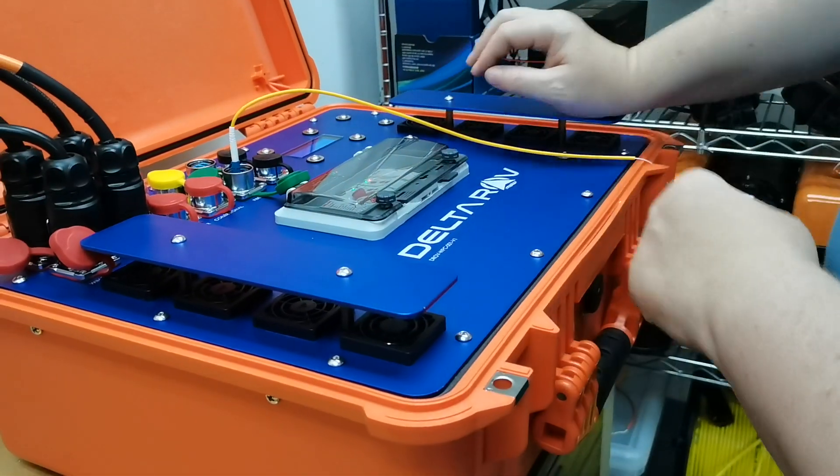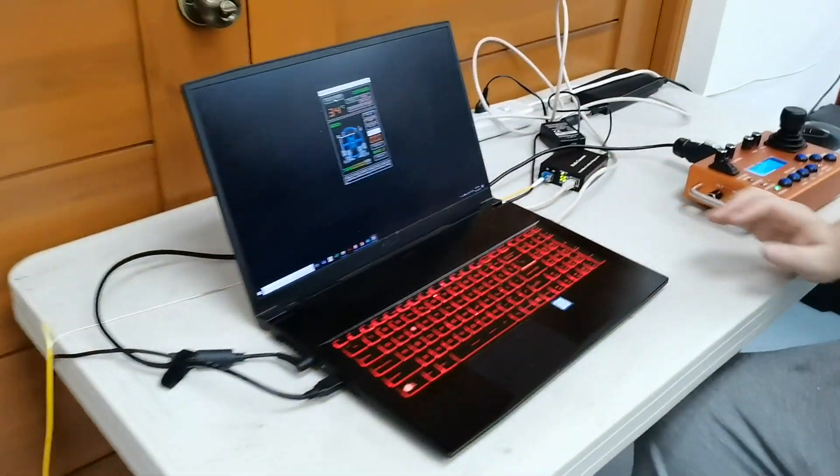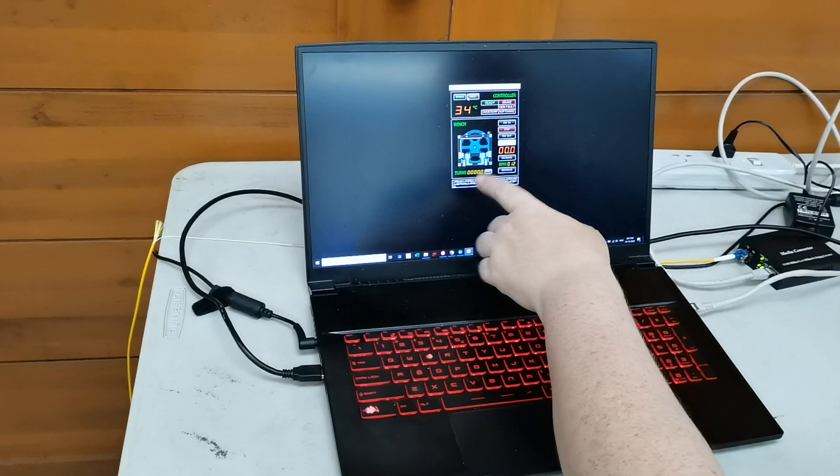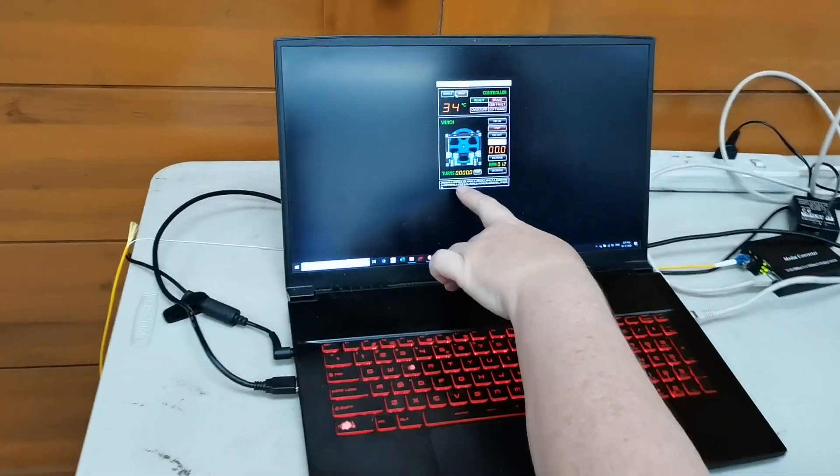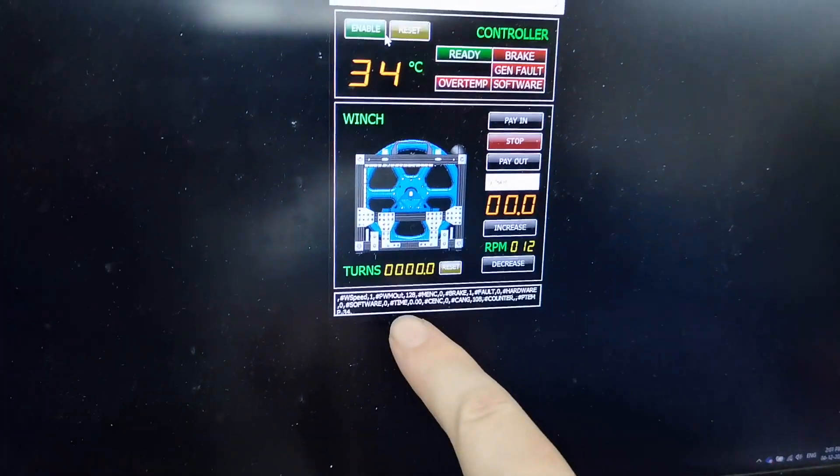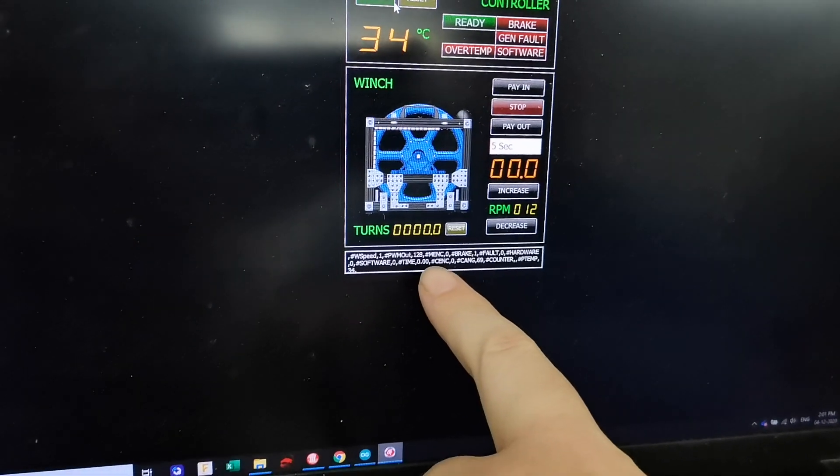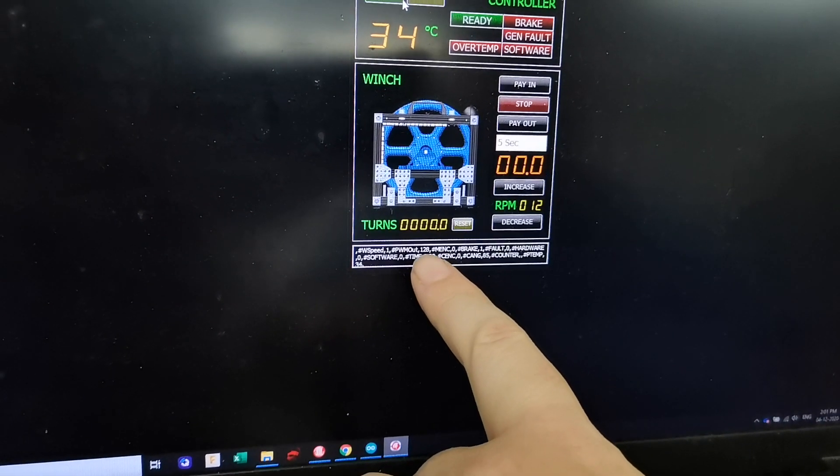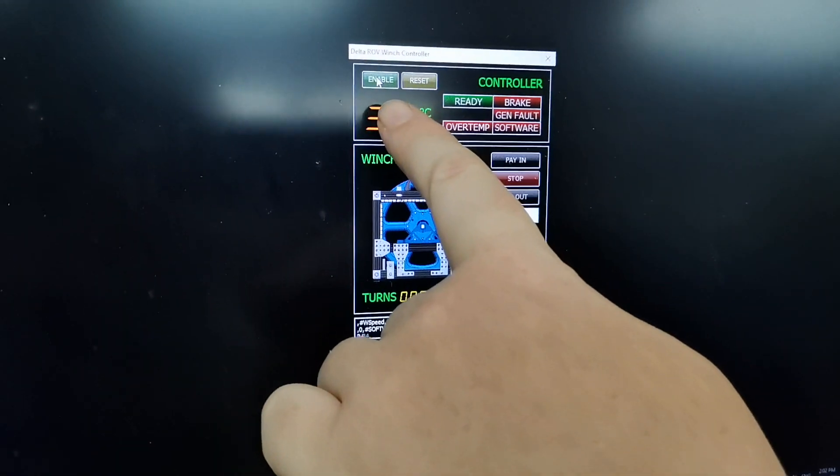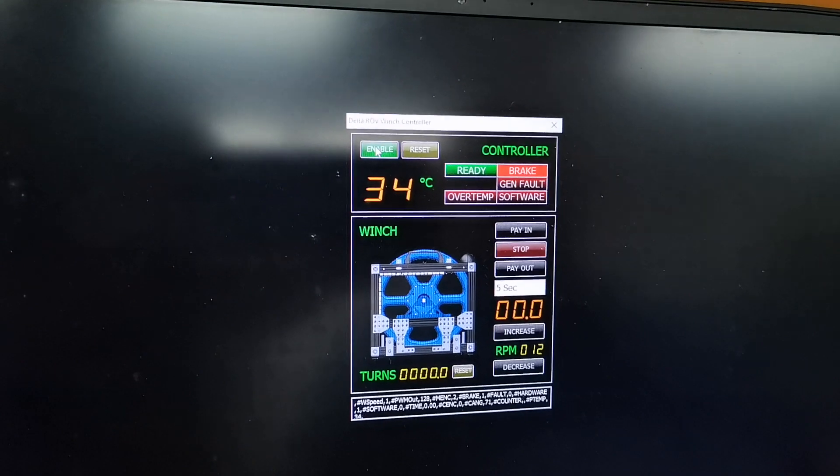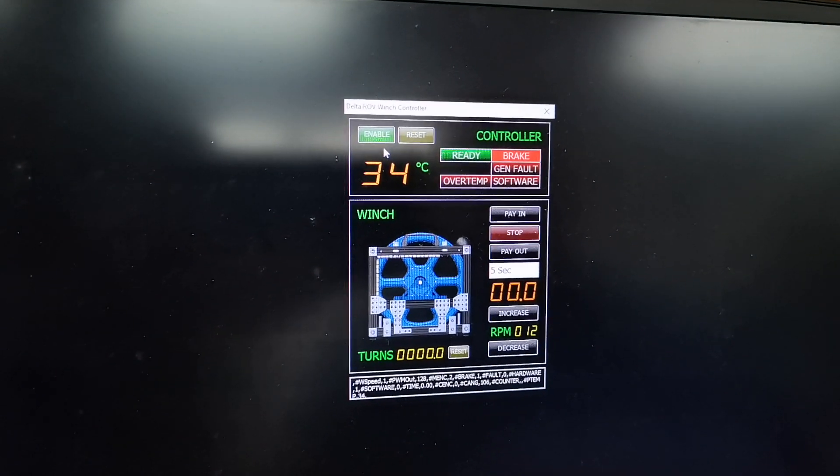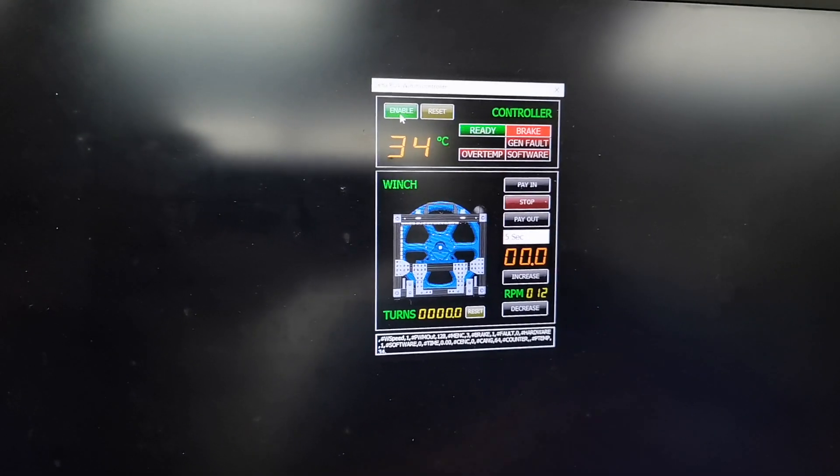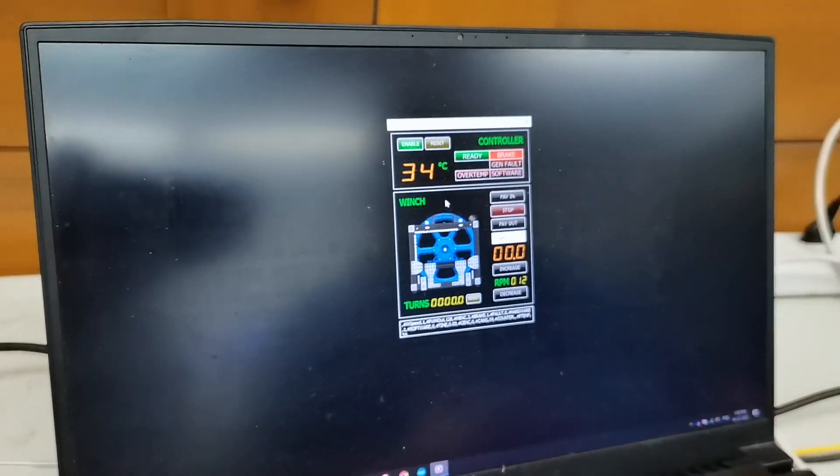Now let's go to the computer side. On the computer side you can see the values at the bottom that are updating. This is coming from the winch power controller and now what we have to do is click on enable. With the enable button on we can now activate the winch.